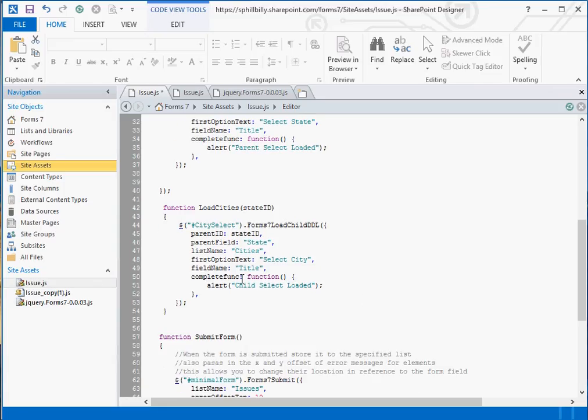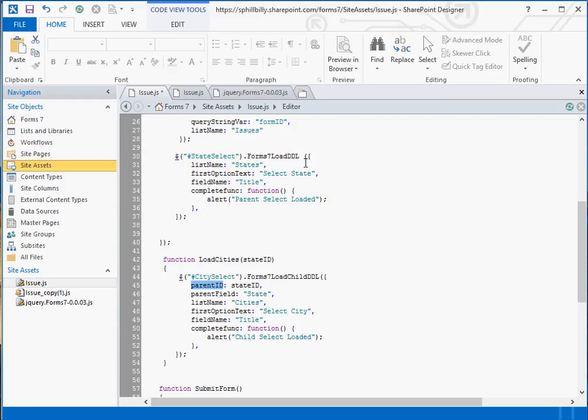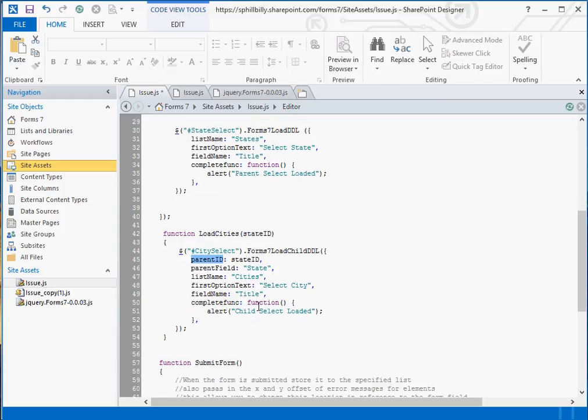But by allowing it to call yourself, you could actually make this call a few times and load several children DDL drop down lists if you wanted to. The parameters are very similar for this load child DDL. You pass into it the parent ID. This is the ID from your parent list. You didn't have to pass that before because form 7 takes care of knowing which ID to pass in. You tell which field is for the parent, which again from our cities field is that state field.